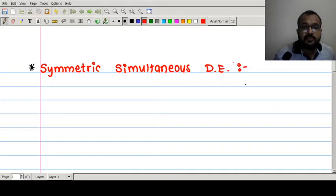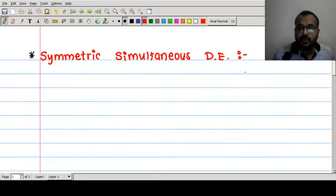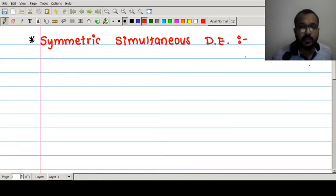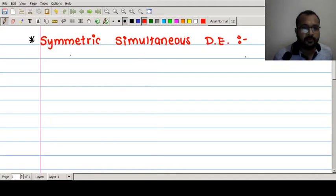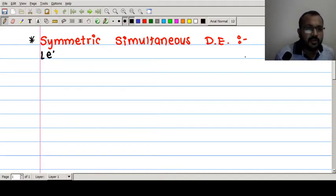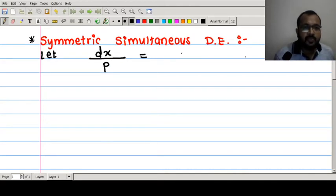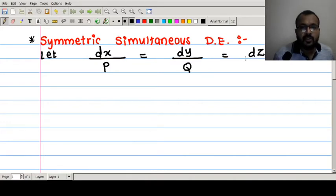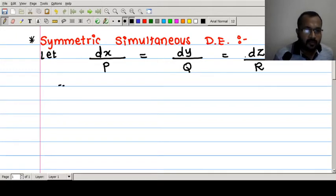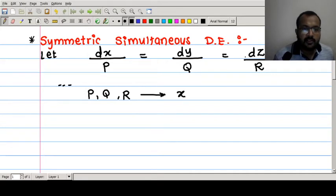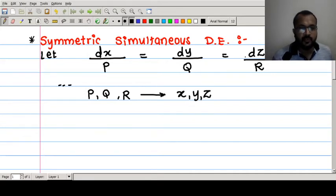The symmetric simultaneous differential equation is a system of equations involving two or more dependent variables in terms of an independent variable. The general form is dx/P = dy/Q = dz/R, where P, Q, and R are functions of variables x, y, and z, which are the dependent variables.